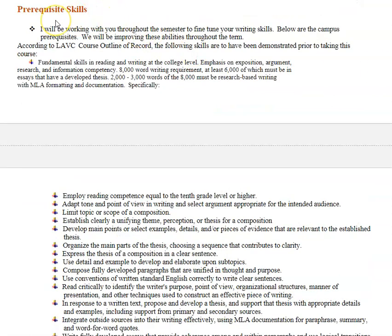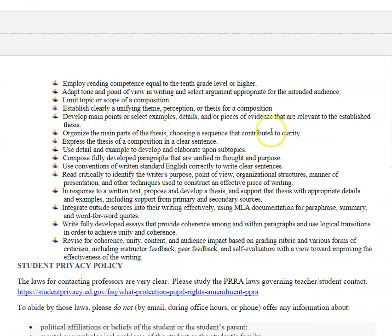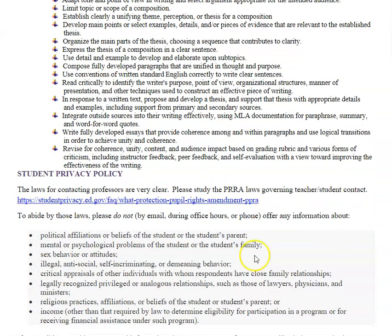These are the prerequisite skills that you would have mastered by the time you took this course. If I looked over this list, my hair would probably catch on fire — so make sure you brush up on these skills. Also very important: the student privacy policy.